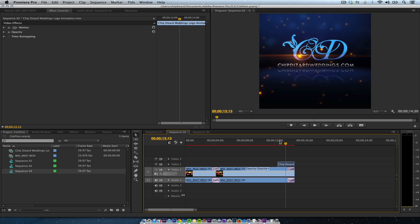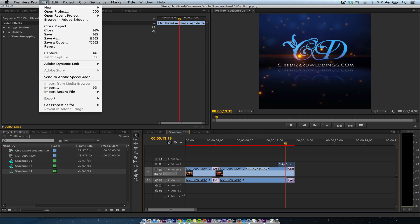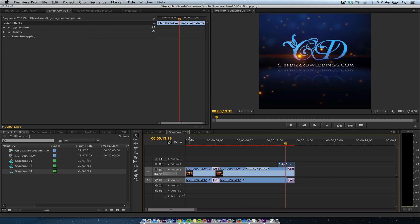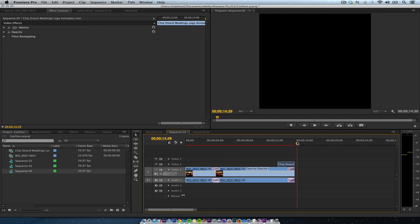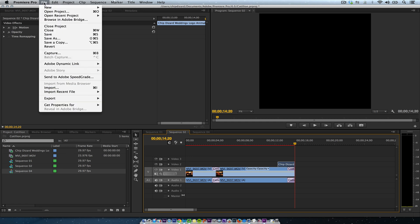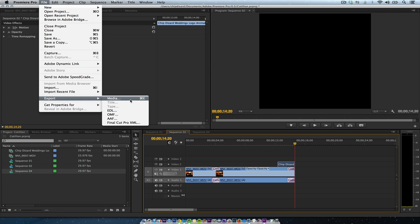So after I do that, then I'm going to go to file. Then I'm going to go after I edited my video 15 seconds. I try to do it around 14, 20. If you see right here, 14 seconds and 20 frames, just because I want to give some gaps so everybody can see everything in my video. So I'm going to go file export media.